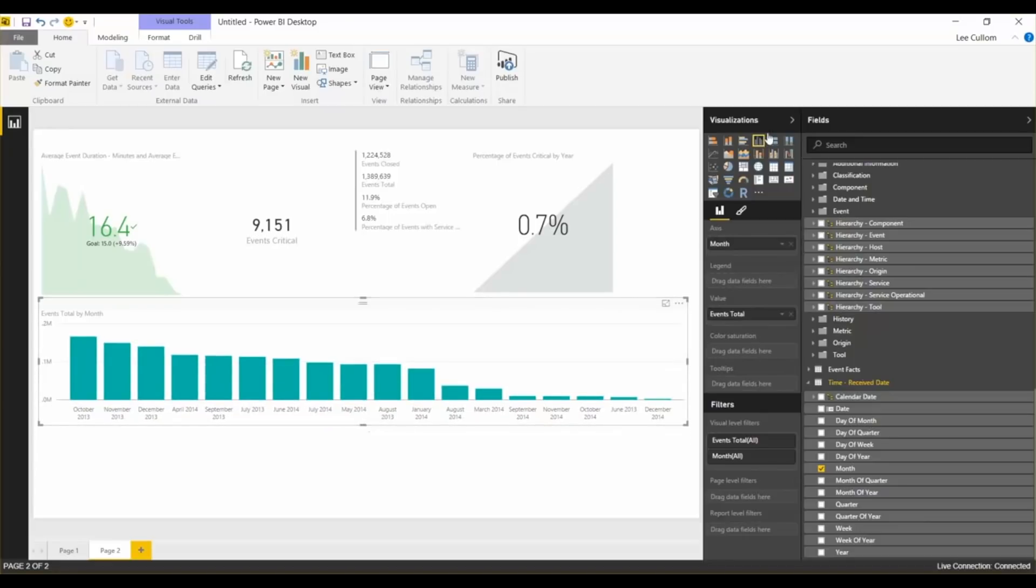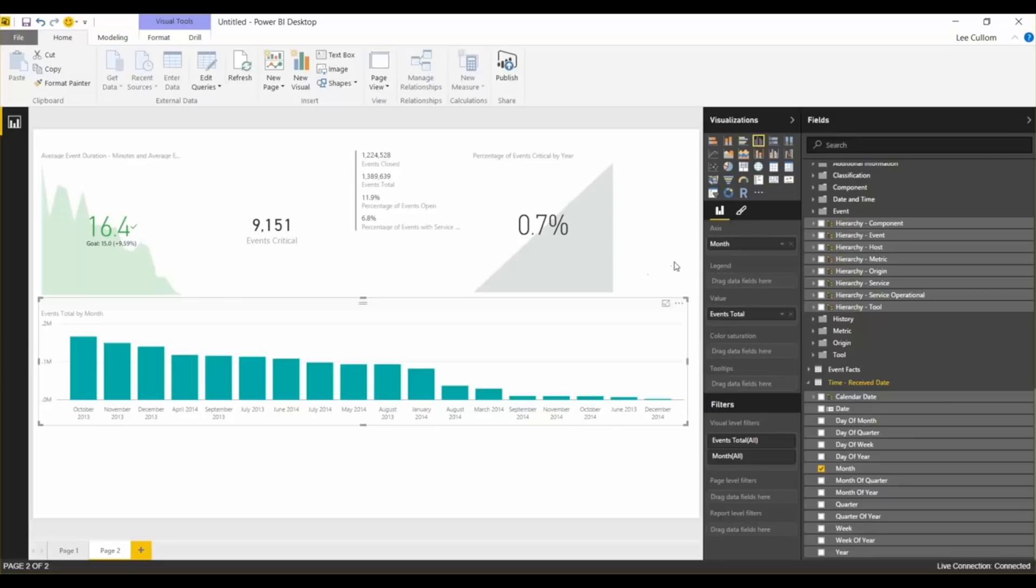You could build a filter into the page or the report. You can use these slicers. That's a good way to do that. Just take a slicer. And then that would make it where the user could interact with a date. If you didn't want, if you just wanted certain data filtered and nobody to know it, that's when you make it a page or a report level filter.